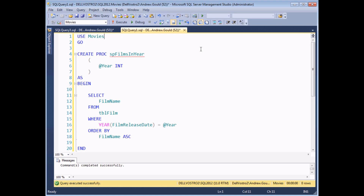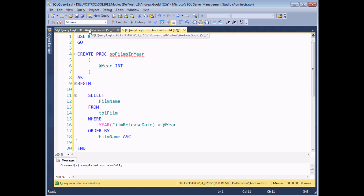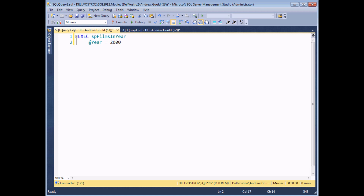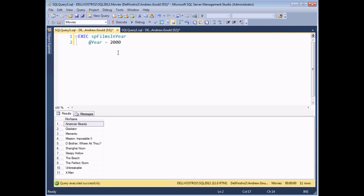Before we start talking about output parameters, I just wanted to give you a quick reminder of how input parameters and basic stored procedures work. What we've done here is created a basic procedure which accepts a single parameter called @year and the data type of that is an integer. The value passed in is used in the WHERE clause of a simple SELECT statement, so we're going to return a list of all the films made in a particular year. We execute 'sp_films_in_year' with the @year parameter passing in the value 2000, and when executed we'll see a list of all the films made in the requested year.